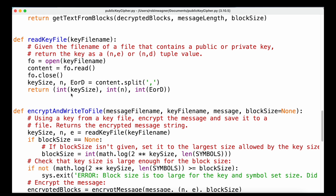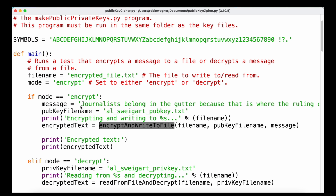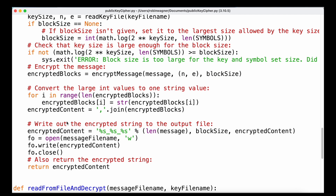The function 'encrypt_and_write_to_file' accepts the message filename, key filename, message, and an optional block size defaulting to None. It reads the key file, calculates the block size if it's None, verifies the key size is large enough, calls 'encrypt_message' with the message, public key, and block size, converts the large integer values to a single string, writes the encrypted string to the output file, and returns the encrypted content.